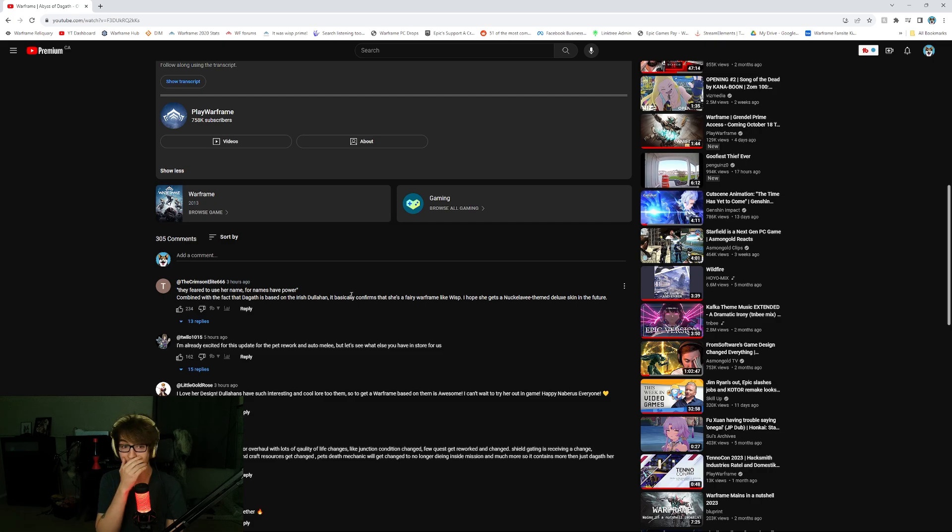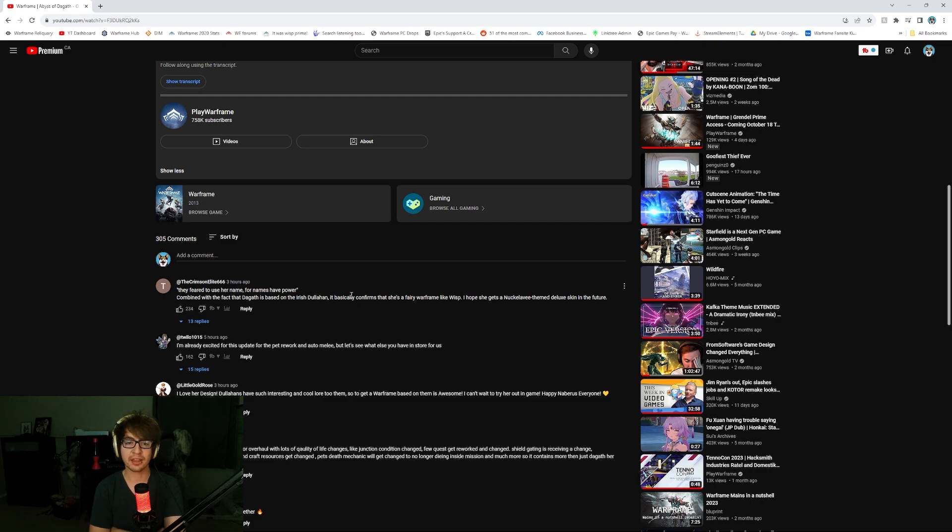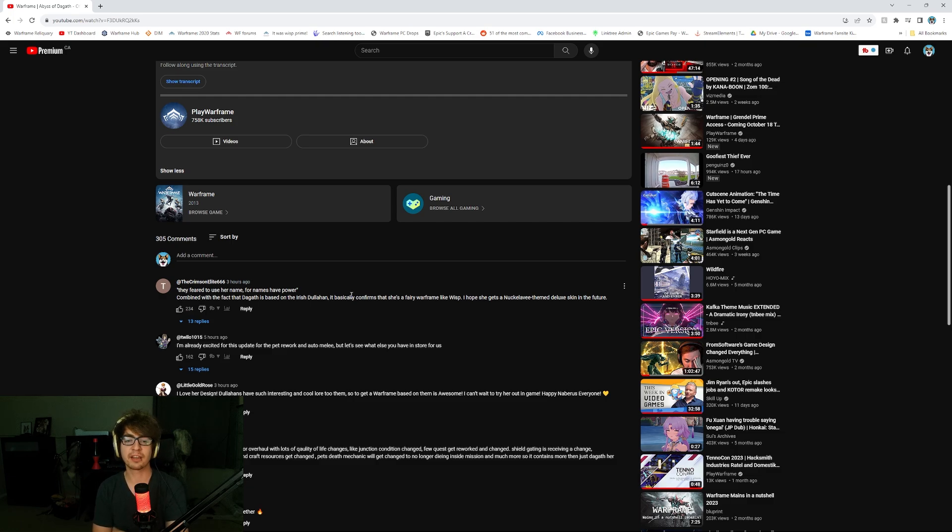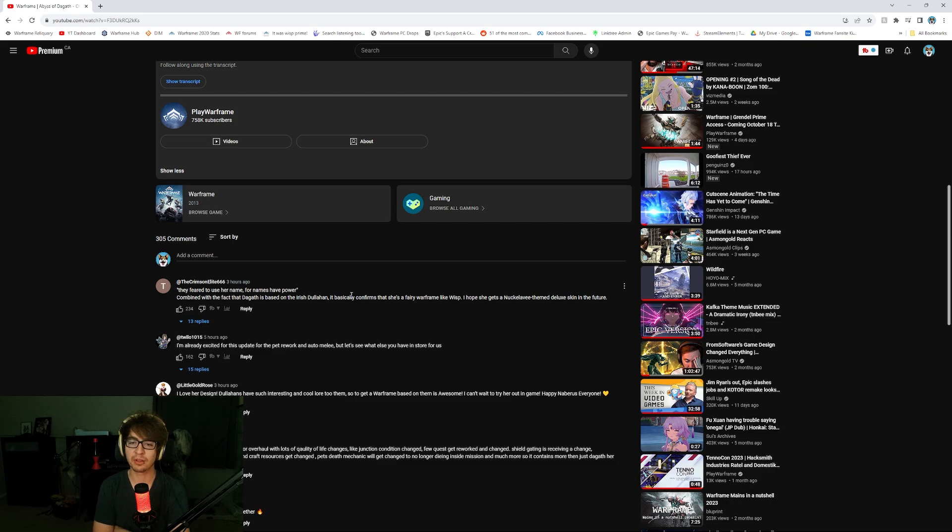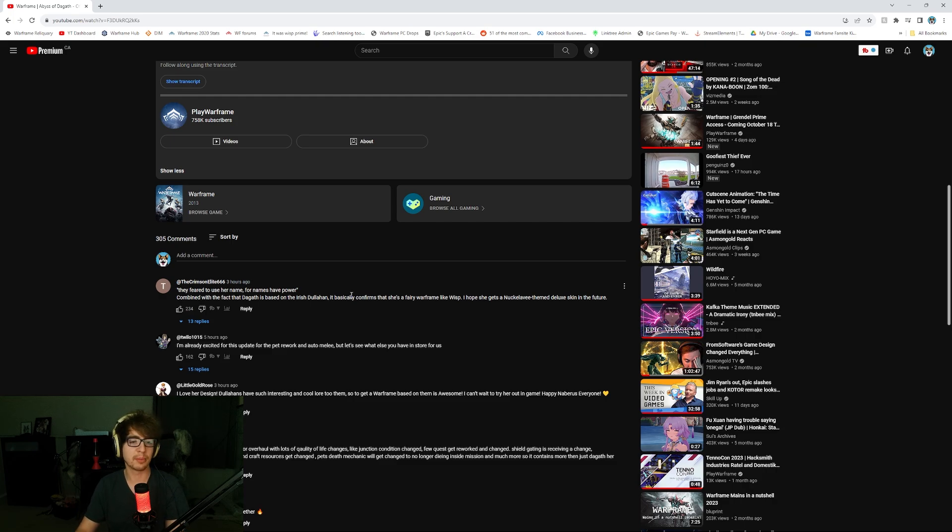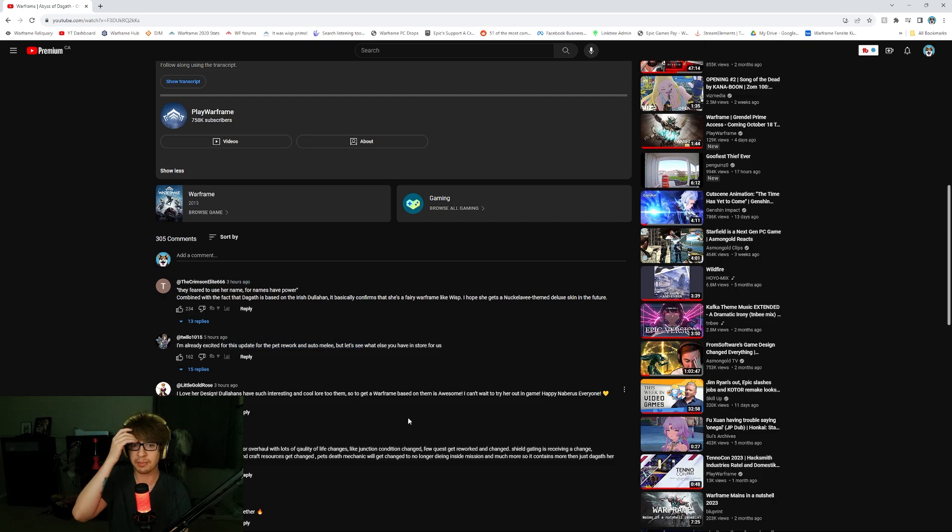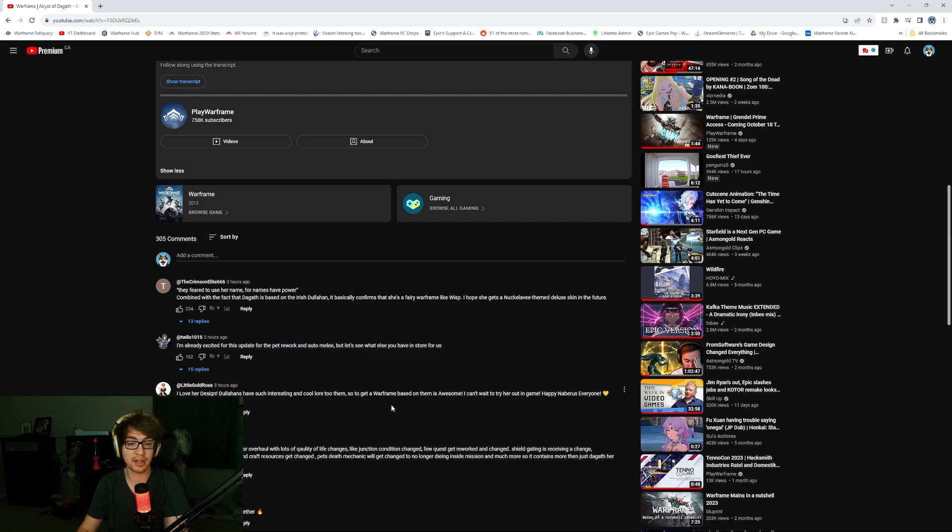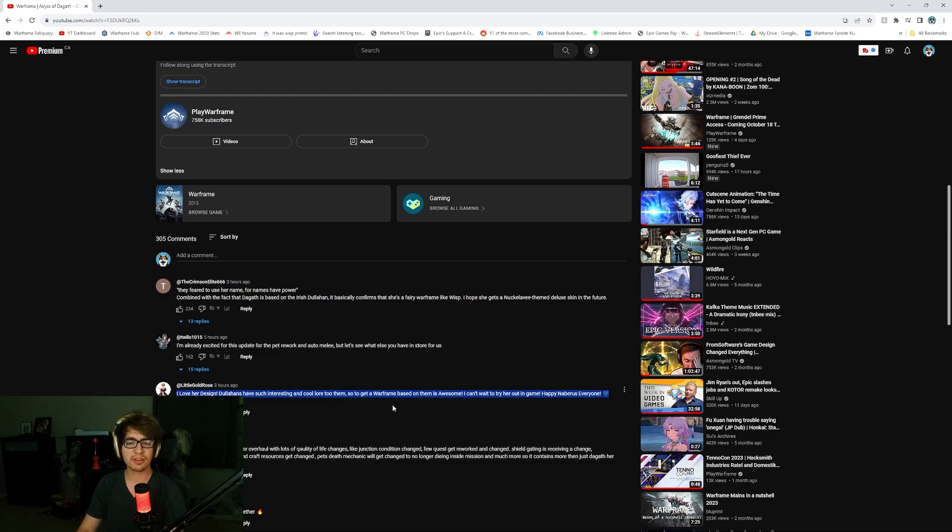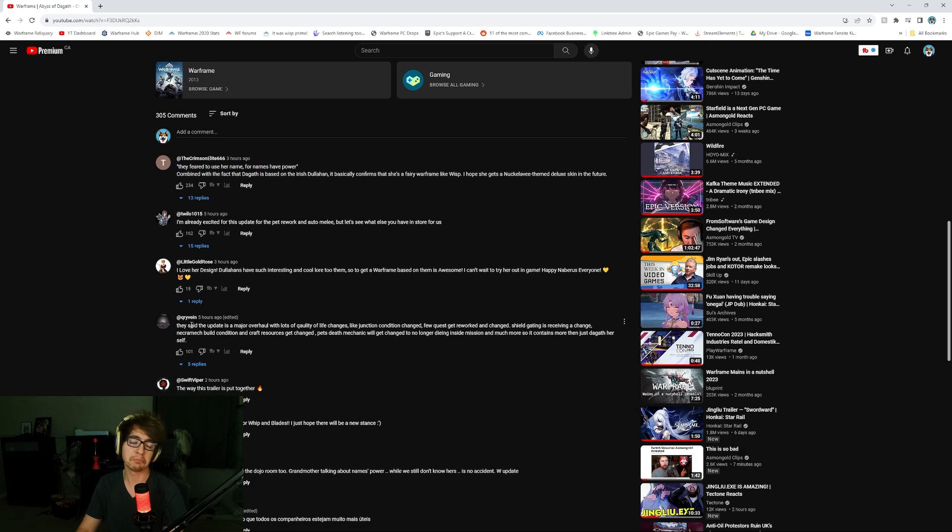They feared to use her name. For names have power. Combined with the fact that Degoth is based on Irish Dullahan, it basically confirms that she's a fairy Warframe like Wisp. Oh, she gets a Nucleve-themed deluxe skin in the future. Words are hard. I'm sorry. I'm already excited for the update. Pet rework. Auto melee. Love her design. Dullahan's interesting. Cool lore to them. And to get a Warframe base limb is awesome. Can't wait to try her out in-game. Yeah, fair enough.